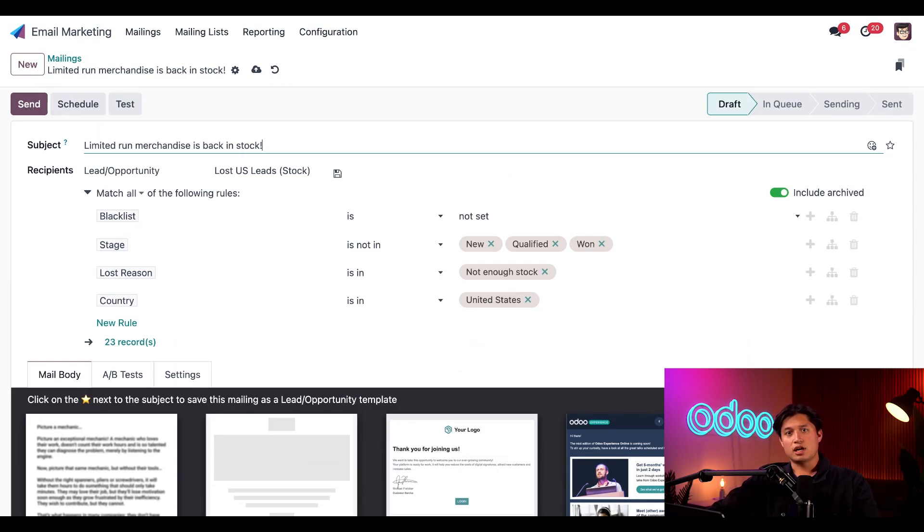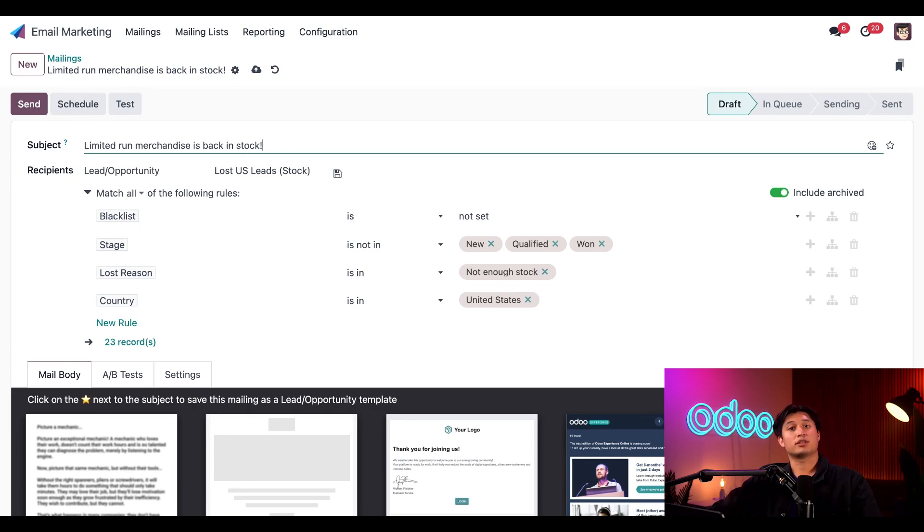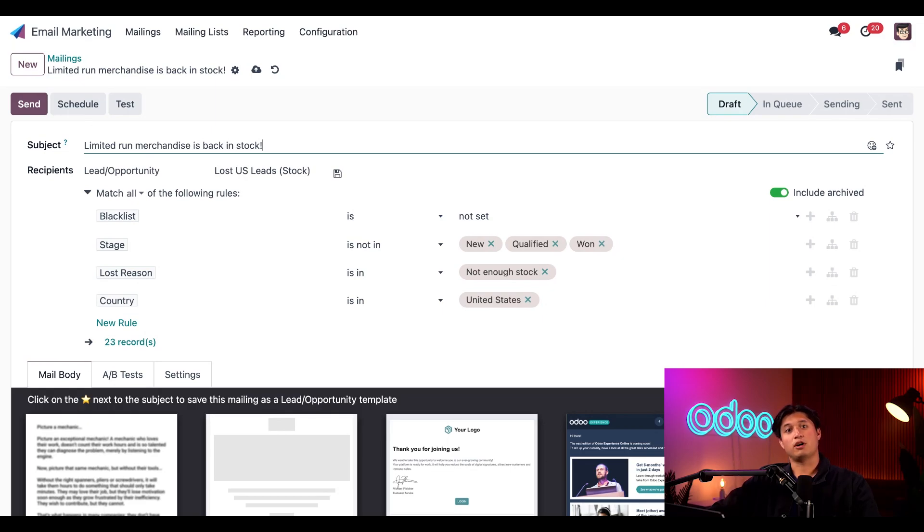If these lost leads are still interested in our products, they can click the link in the email to make their purchase. And just like that, those lost leads have been reactivated and transformed into official customers, which we can all be viewed and accessed via the smart button metrics at the top of the form.